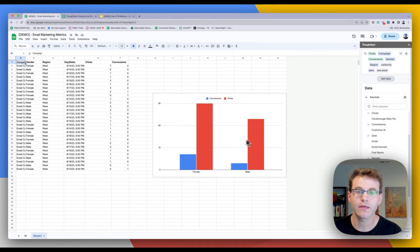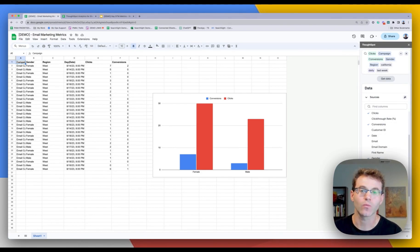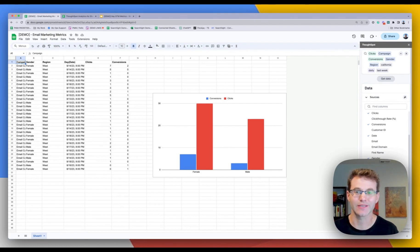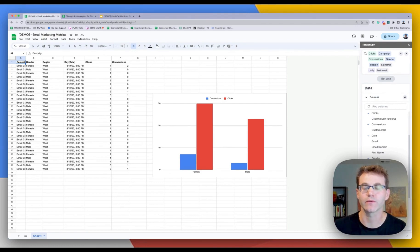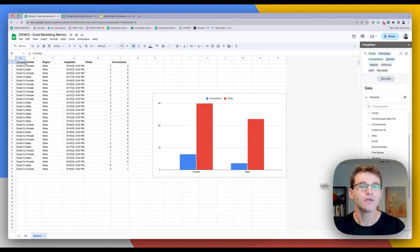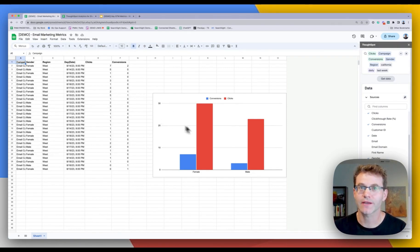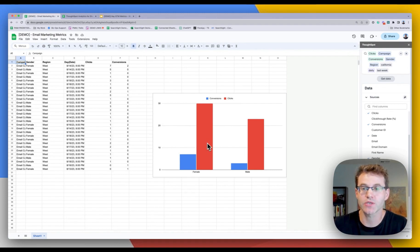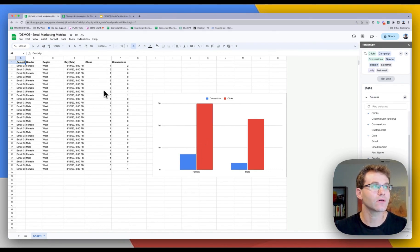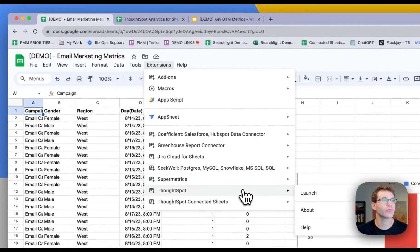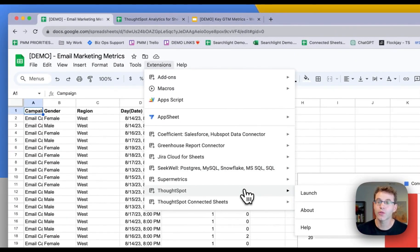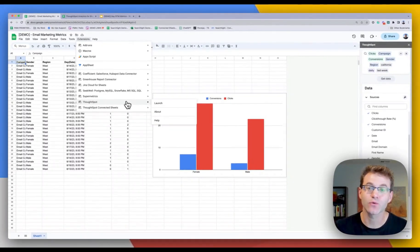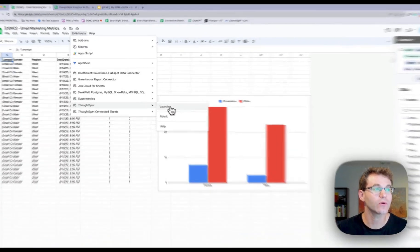So I can keep going, I can modify the access to the ThoughtSpot semantic models, really make sure that I have trusted governed data. So things aren't getting lost in spreadsheets, which is a big worry of a lot of modern data teams. So not only can you use ThoughtSpot connected Sheets just with any native visualization in Google Sheets, you can also use our plugin as well.